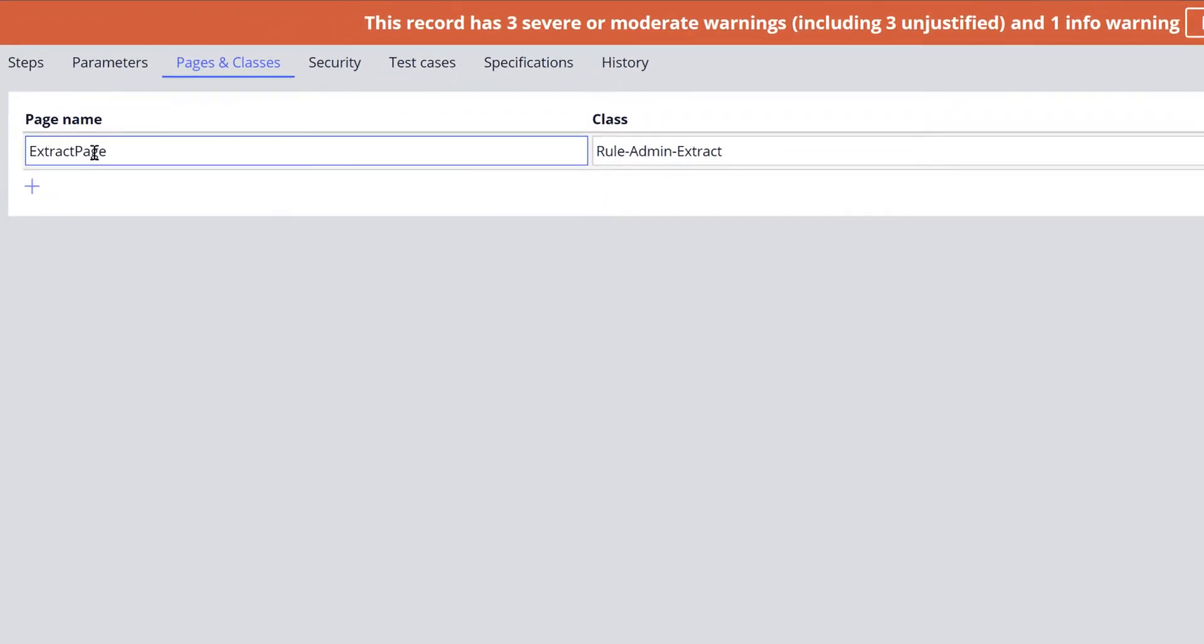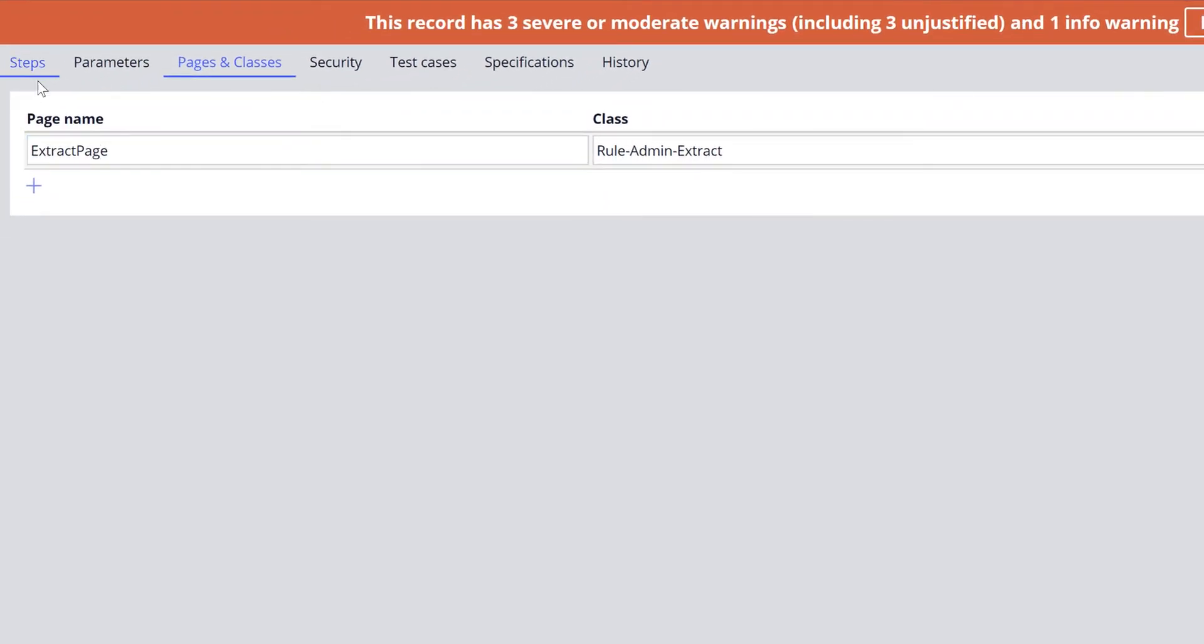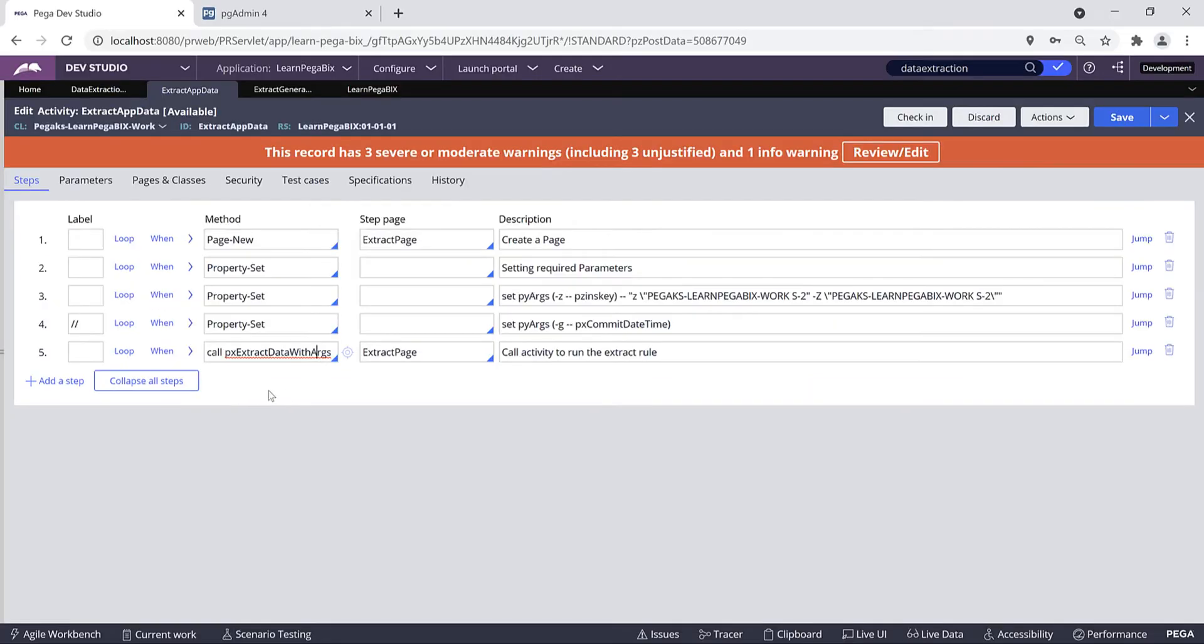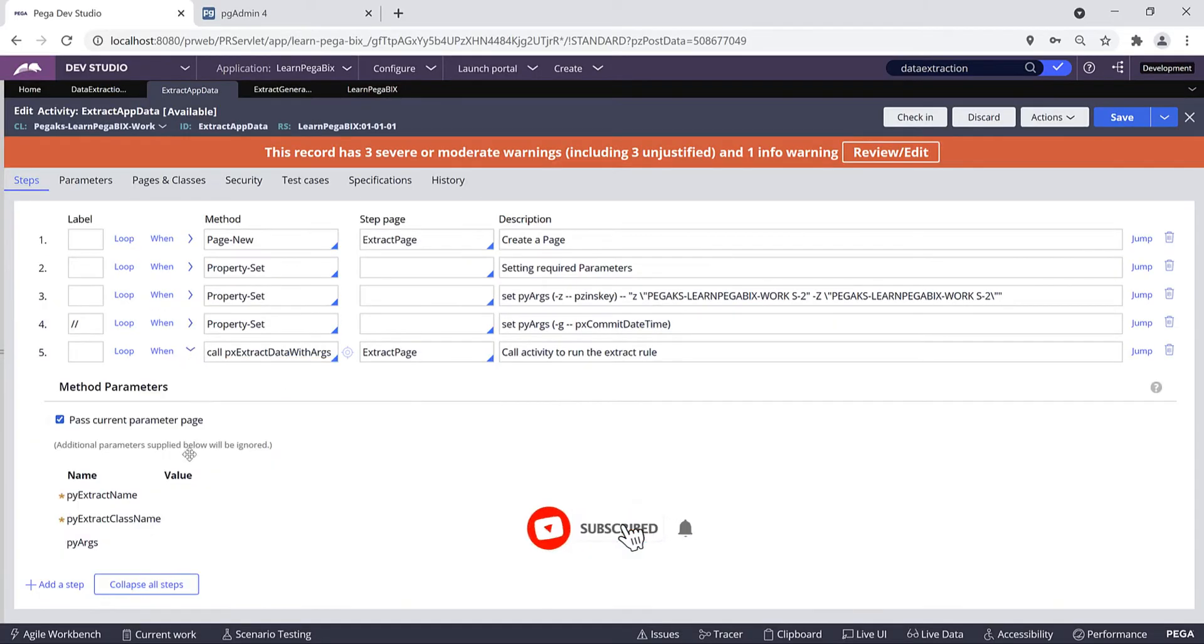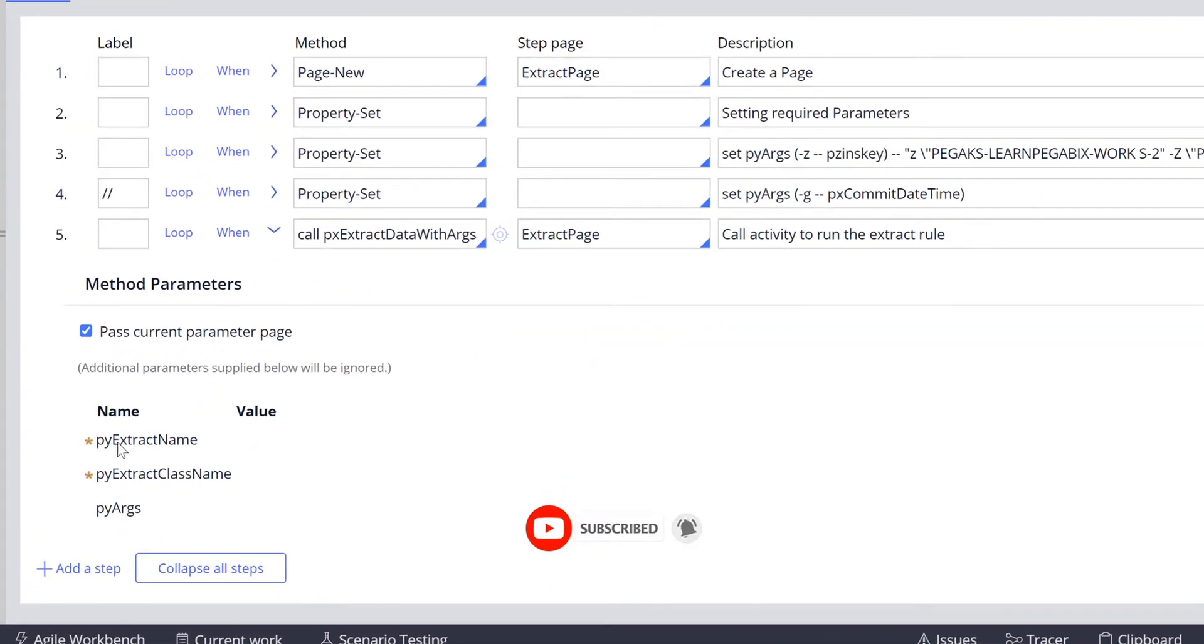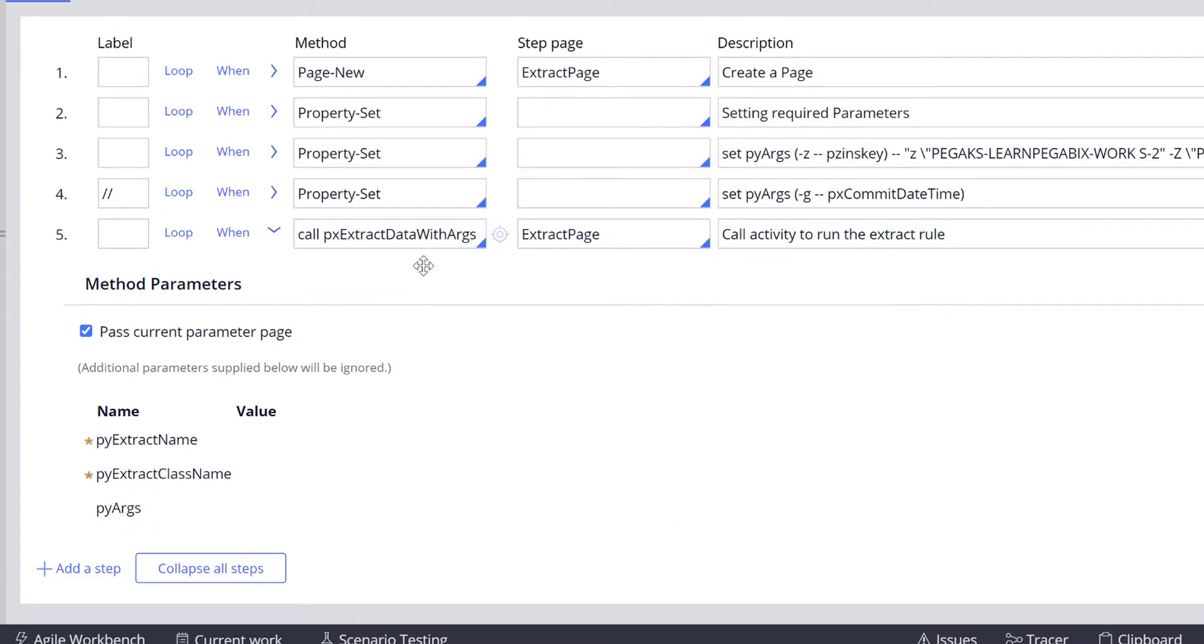So that's why we have defined a page. Using that step page we are calling this activity. This activity requires three parameters: one is the extract name, the extract class name, and the pyArguments.